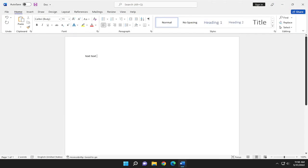In today's tutorial, I'm going to show you how to center text in the middle of the page in Microsoft Word. This will hopefully be a pretty straightforward process here.